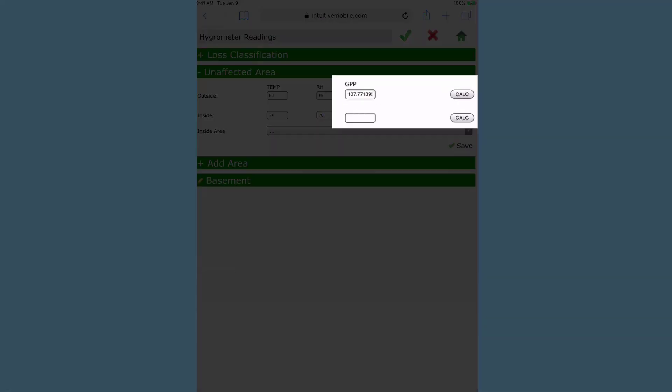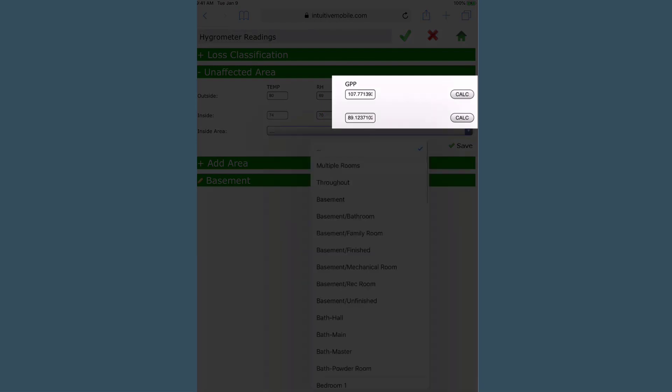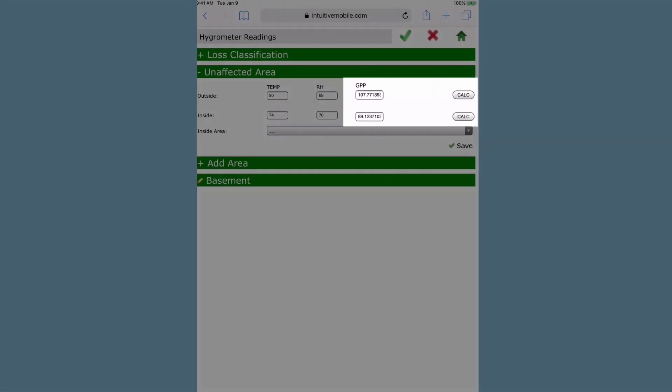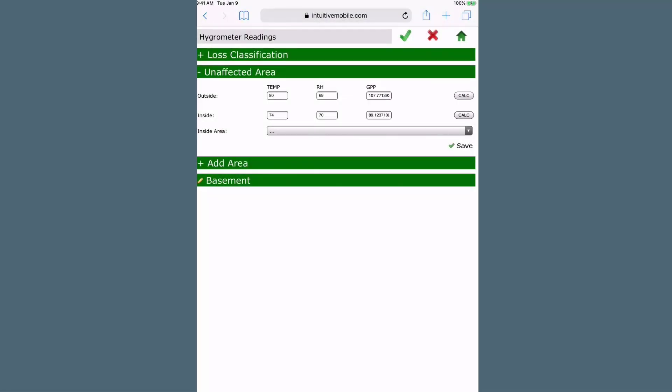Select the Calc button to calculate the GPP or grains per pound. These numbers will auto-populate the boxes in the form. The GPP reading is the number that will be used to determine when the building is dry.